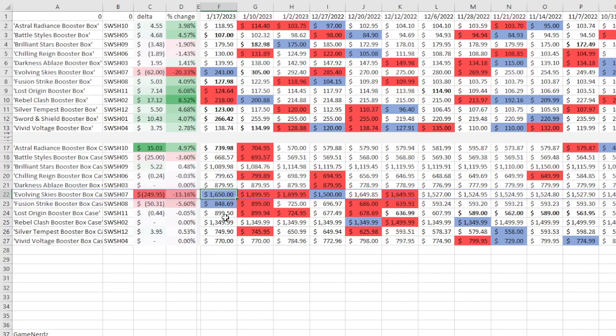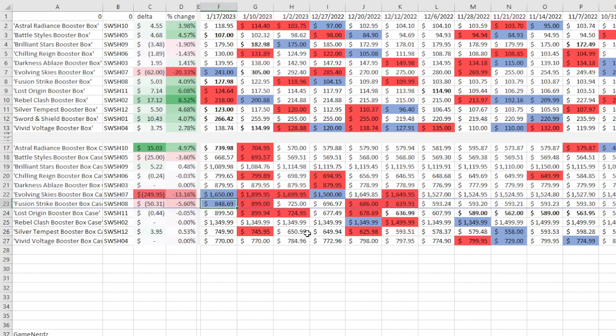Anyways, Fusion Strike Booster Box 5.6% down to $848. Another potential discount deal. $848 is really not that low though considering two months ago it was $600. We're still at a very elevated price. So this is just like bouncing off the top, reversion to the mean.